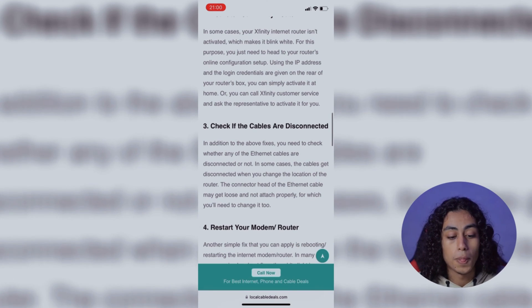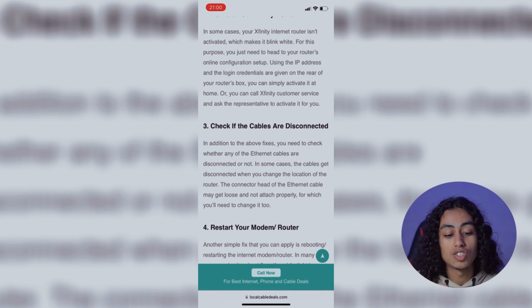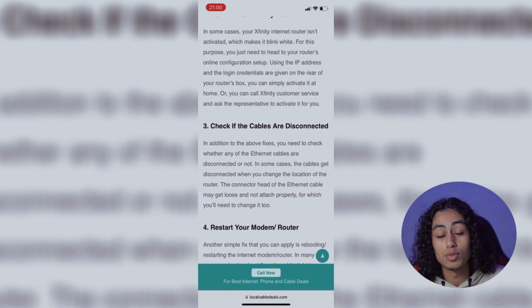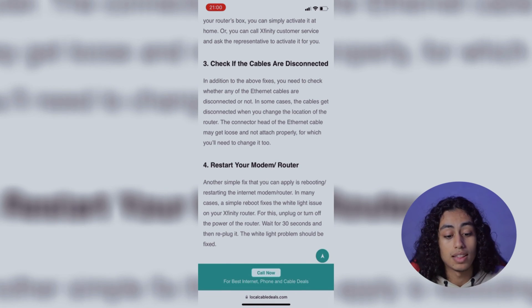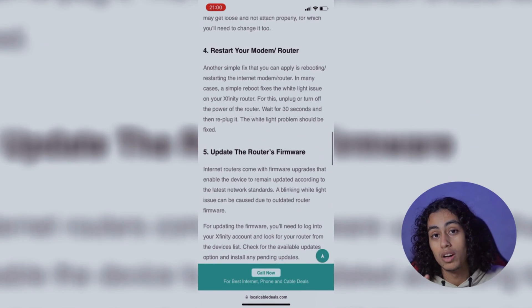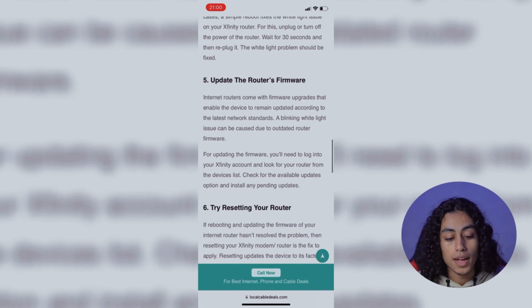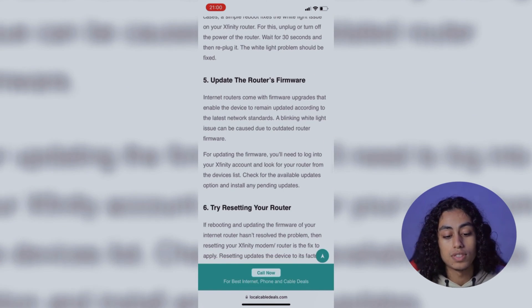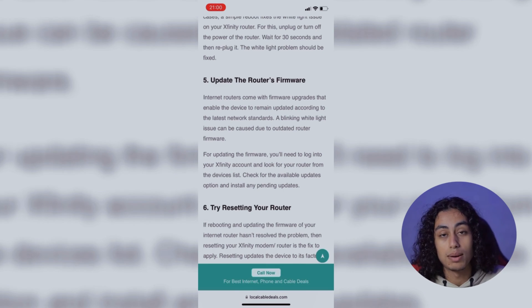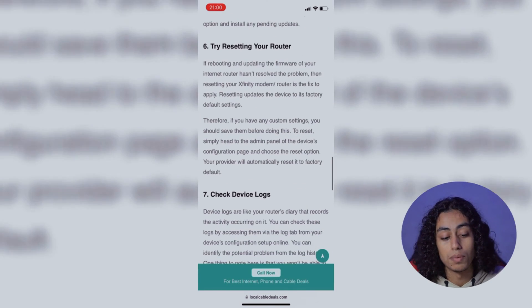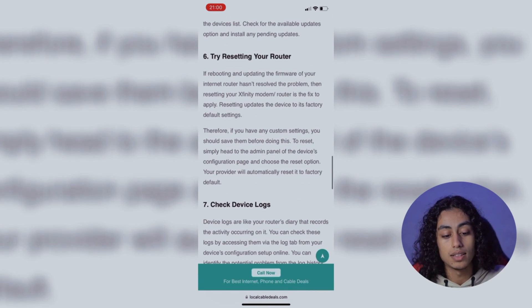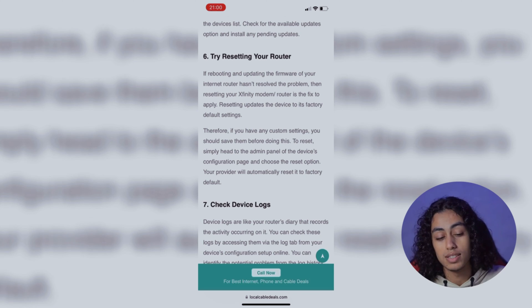For the third step, check if the cables are disconnected, and then restart your modem or router. For the fifth step, update the router's firmware. And then for the before last step, try resetting your router.